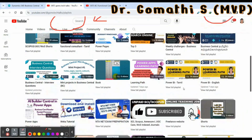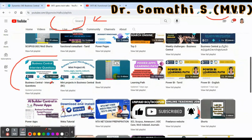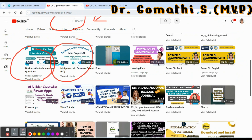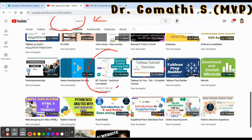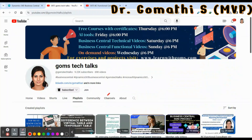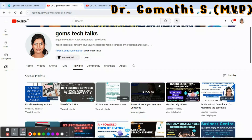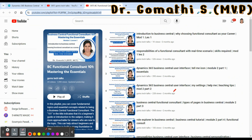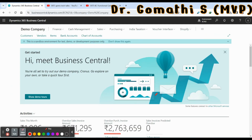In my playlist you can see a Business Central functional consultant playlist, Business Central interview questions, and Business Central mini projects. There's also a playlist for Business Central technical consultants. I'll be updating all these playlists every week. If you missed the previous video on how to create a company in Business Central, please go and check it.